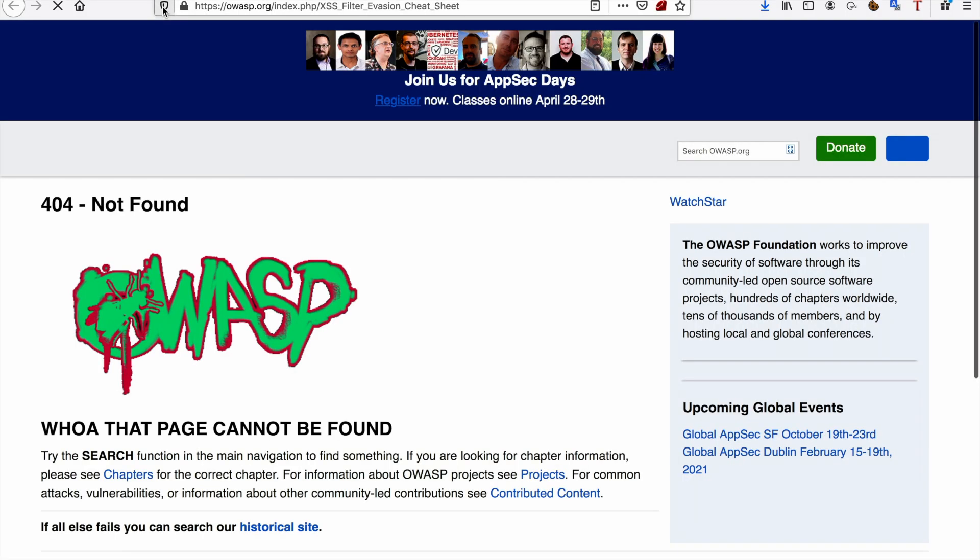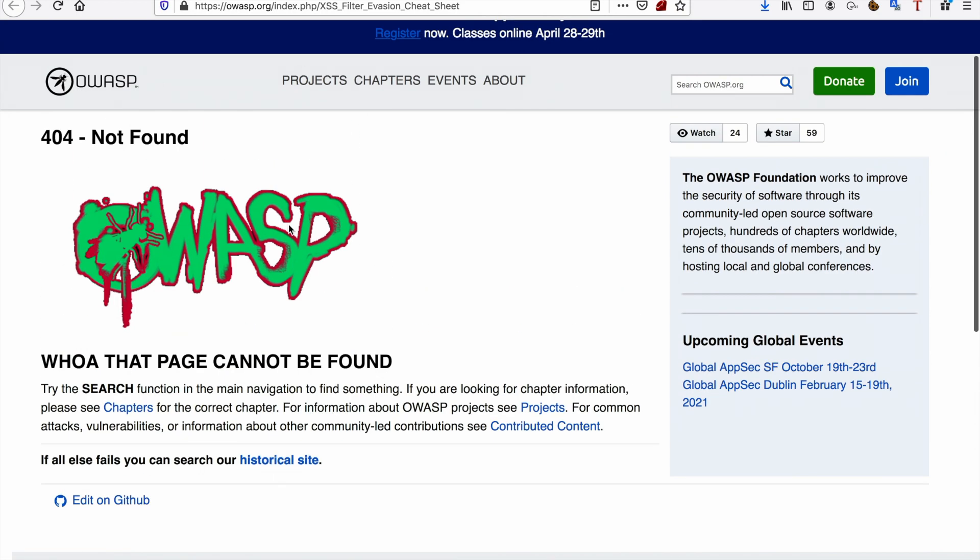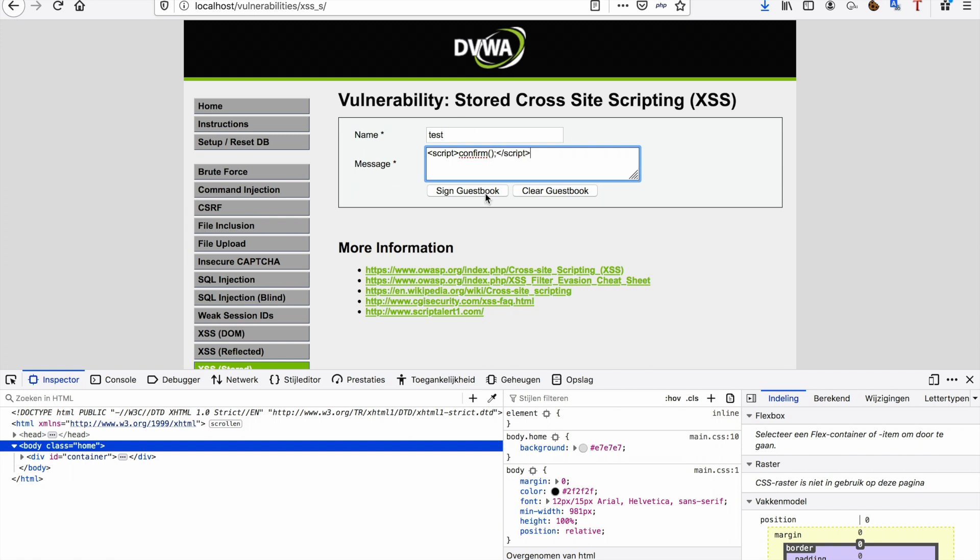But as you can see, OWASP also included it on the DVWA vulnerable web application—also included a link to the OWASP page, but it's not available anymore. It gives a 404, so that's why I'm going to be pasting it in the description box below as well. Now onto the medium section, we'll also learn how to bypass some front-end validation. So first things first, of course, we're going to test the same thing we just did: script confirm, slash script. There we go, and we're going to sign our guestbook.